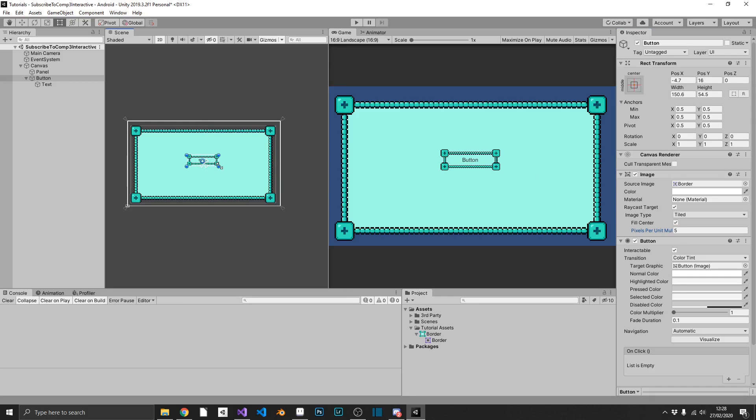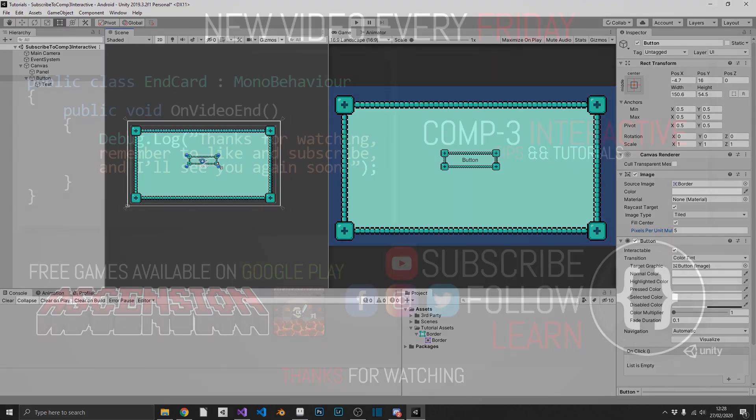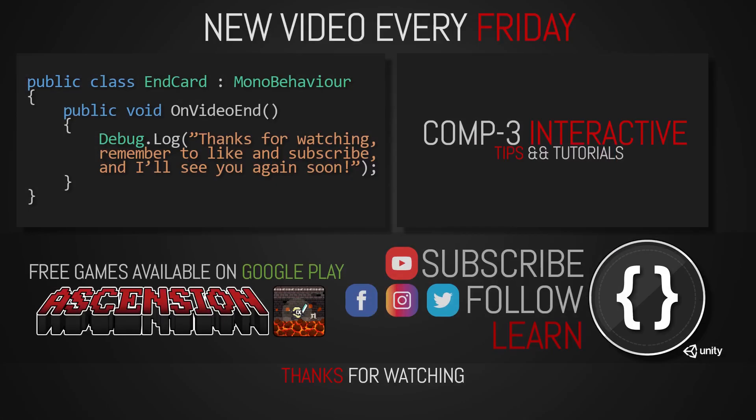So I hope this was useful. I hope this shows you how you can create very crisp, perfect UI designs with very little effort. If you've learned something today, then drop a like on the video and subscribe to the channel. You can also find us over on social media for more bite-sized Unity and C-sharp tips. I've been Mike for Comp3 Interactive, and I'll see you again soon.